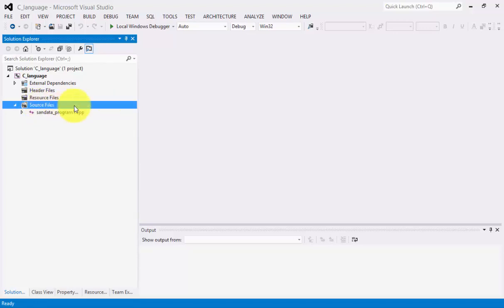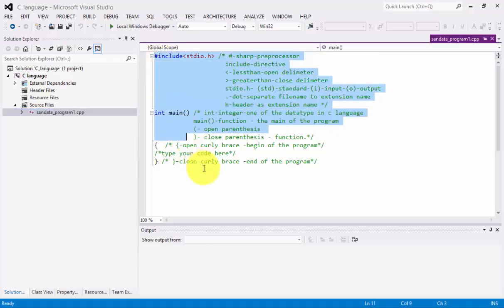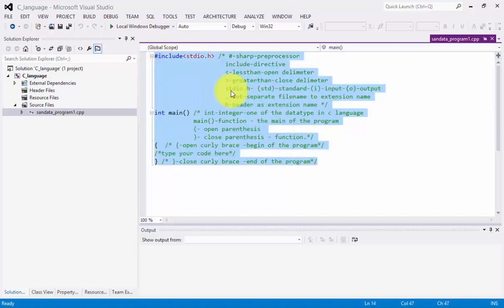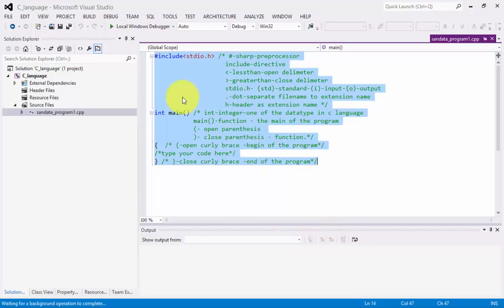You will notice under Source Files we have 'sandata_program1.cpp'. When you click this, you will notice the code we typed in our previous video. What you need to do is highlight all of it, then right-click and copy, or press Ctrl+C on the keyboard.